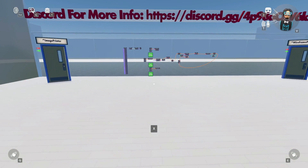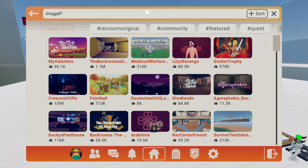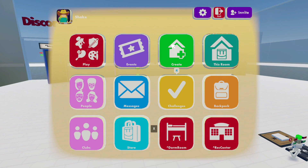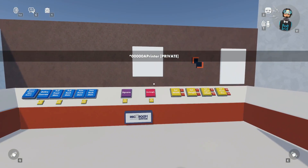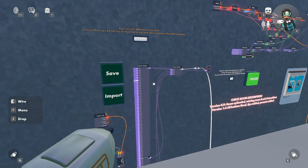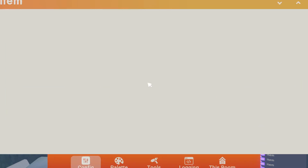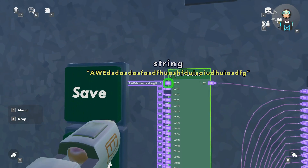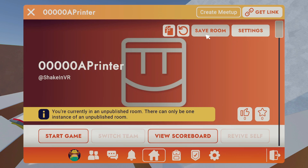Now go back to Rec Room, open your watch, click play, and search for another room called 'Image Printer.' Click on it, click copy, name it, and click create. Once you join this room, this is where the actual image printing is going to take place. Pull out your maker pen, make sure you're on wire, and go to the save and import buttons. There are two sections — make sure none of the strings have anything written on them. If you see any with text, open it up, delete it, click done and escape. Make sure every single string is empty on both sides. After you've done that, open your watch and save the room so it stays like that every time you come in.